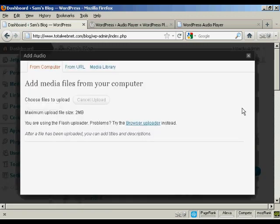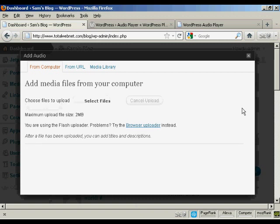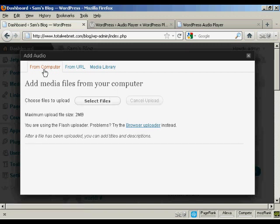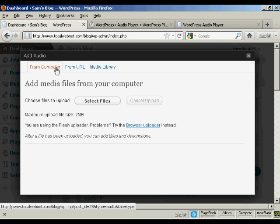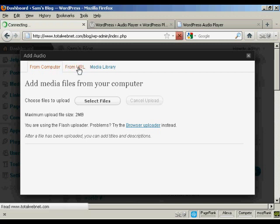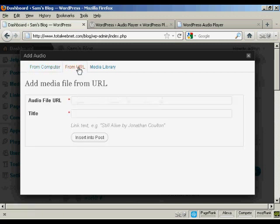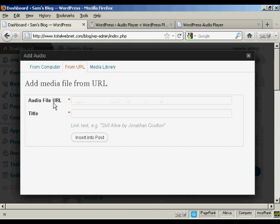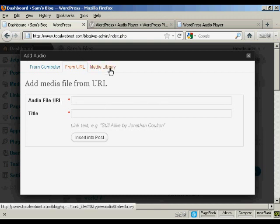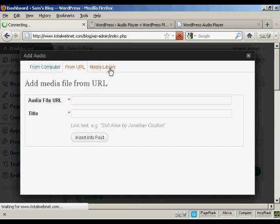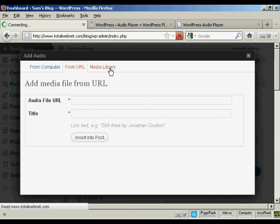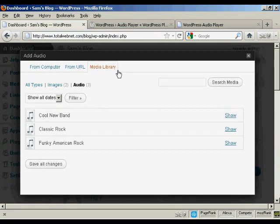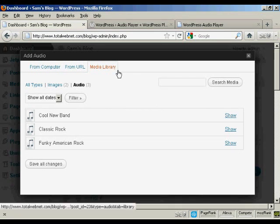It opens up this pop-up window and it gives you three options. You can upload a file from your computer, you can link to an audio file URL, or if you've already uploaded some audio to go into other posts and you want to use them again, you can select them from the list here in Media Library.